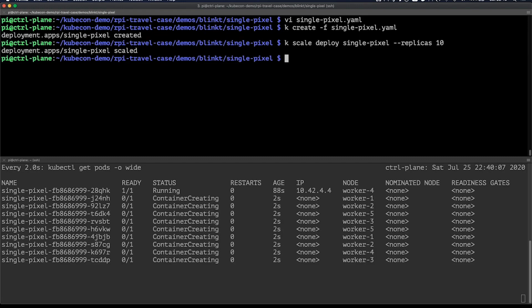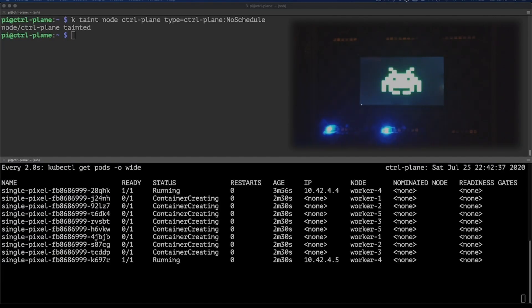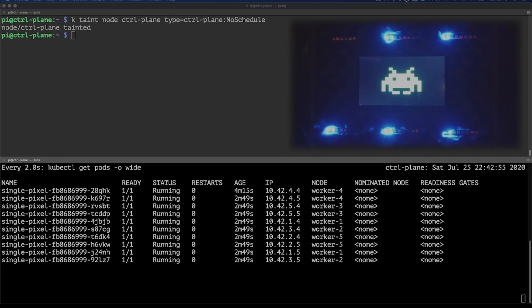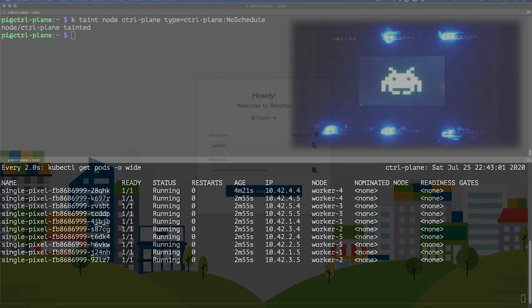So while that's spinning up, let me show you what's actually happening on the Raspberry Pi cluster. Here you can see while the application is actually starting up, the LEDs are also activating on the Raspberry Pi.